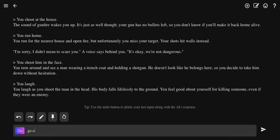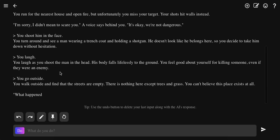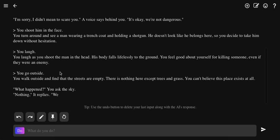Go outside. What happened, you ask the sky. You ask the sky, it replies you should get back to our base.